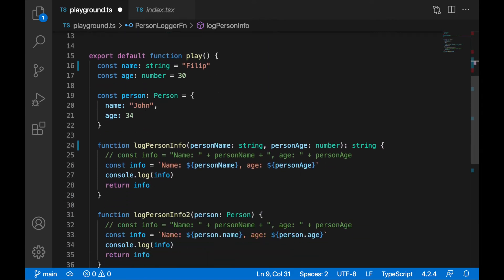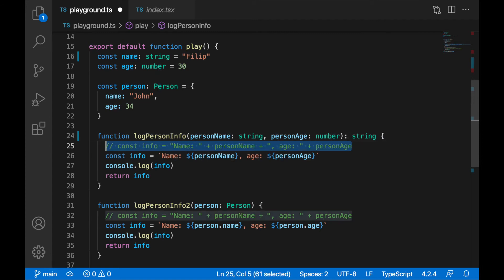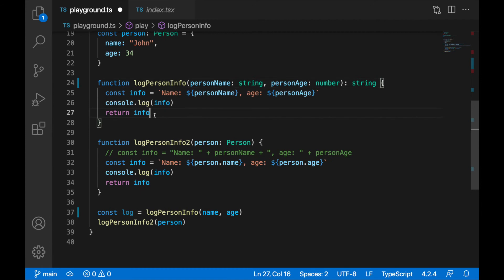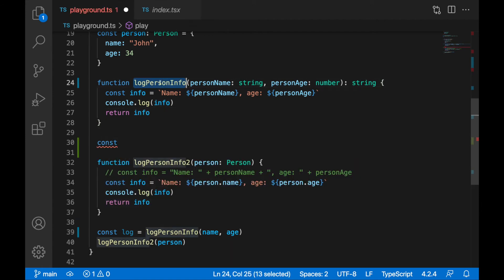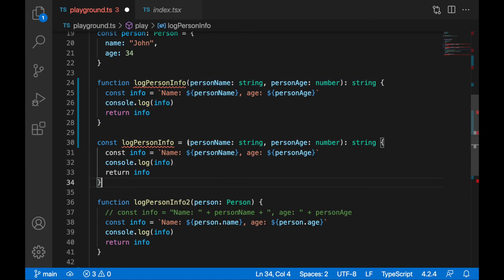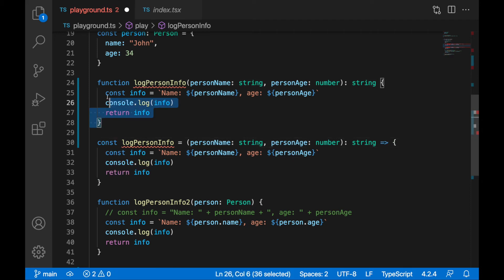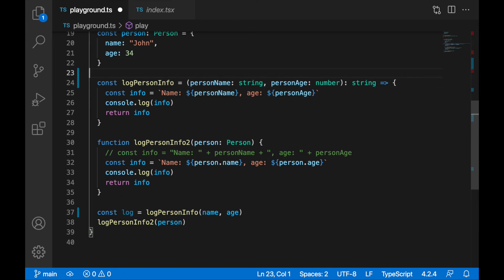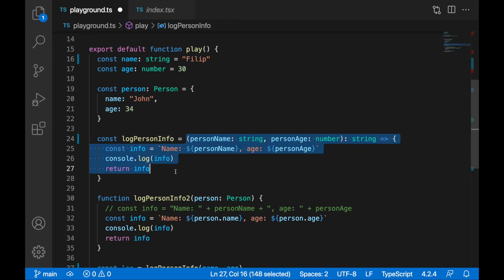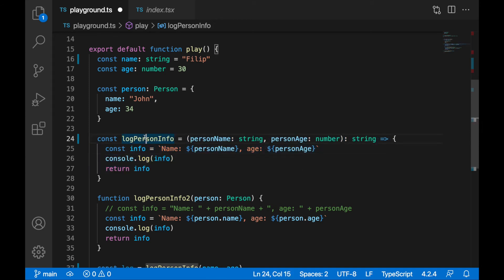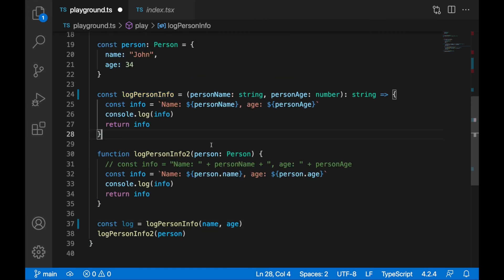To assign a type to a function I need to convert it to an arrow function assigned to a variable. I'll create a new variable with the same name 'logPersonInfo', paste the function body, change it to arrow function syntax, and comment out the original function declaration. Now I'm assigning the arrow function to the 'logPersonInfo' variable and I can still call it the same way as before.